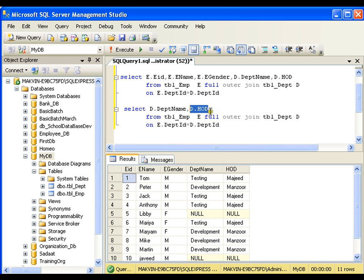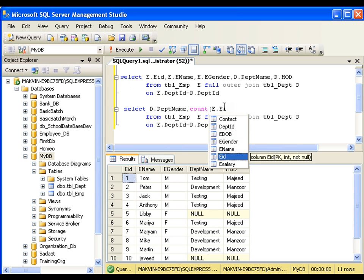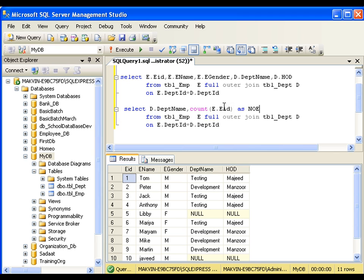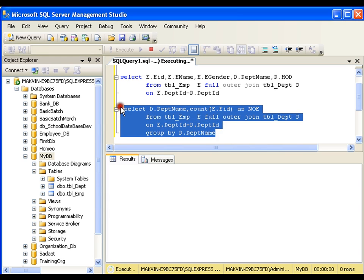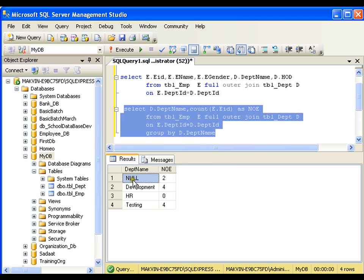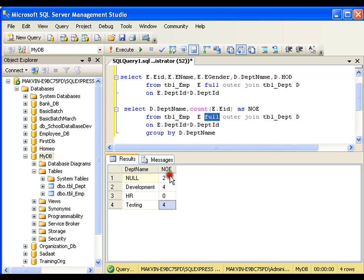I'll say select D.department_name, COUNT(E.employee_ID) AS number_of_employees, and the join remains the same. Finally I need to write GROUP BY D.department_name, because I have one column and one aggregate function so I always need to group by the column. I'll execute this. In the null department there are two employees, in the development department there are four, in HR there are no employees, and in testing there are four — because it is a full outer join I get the full result.